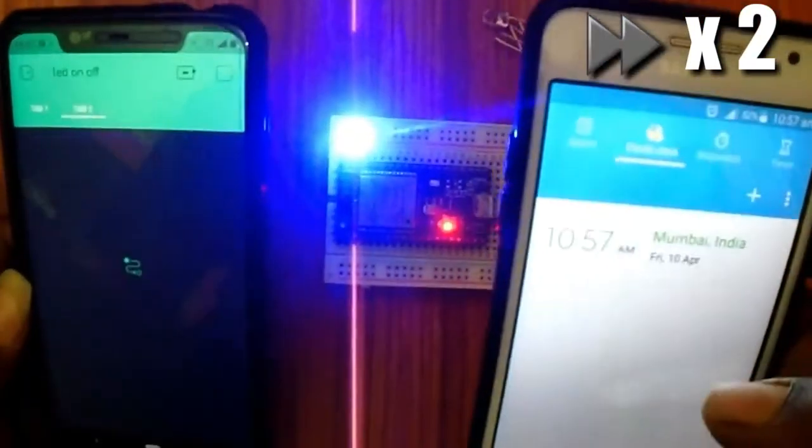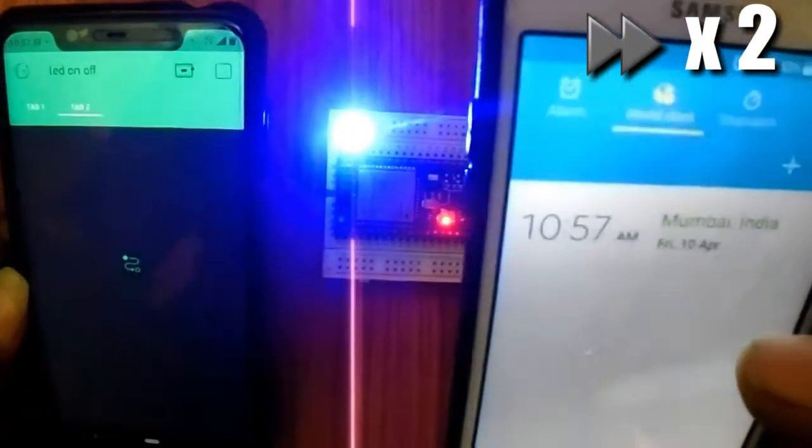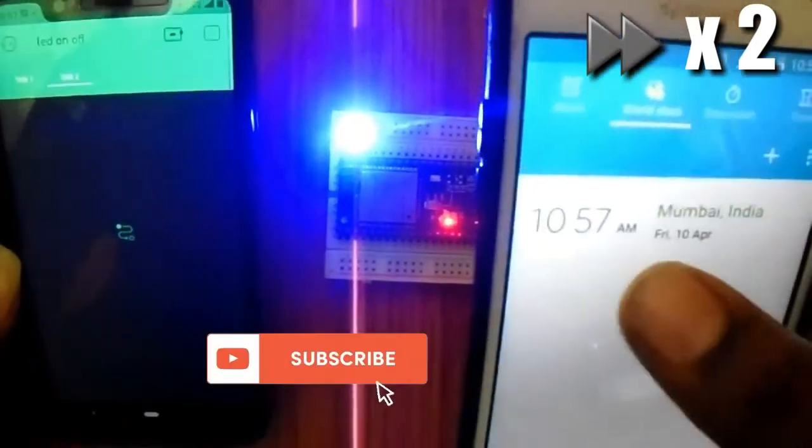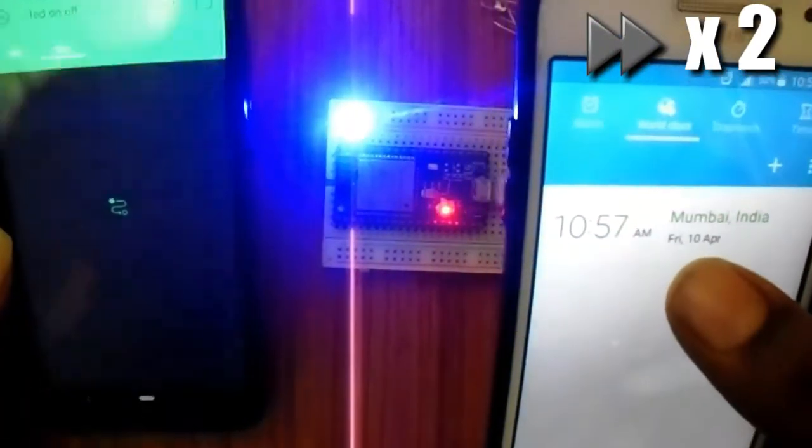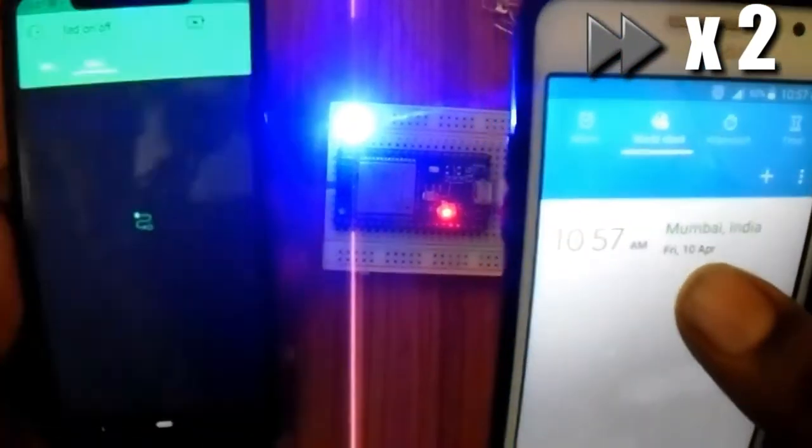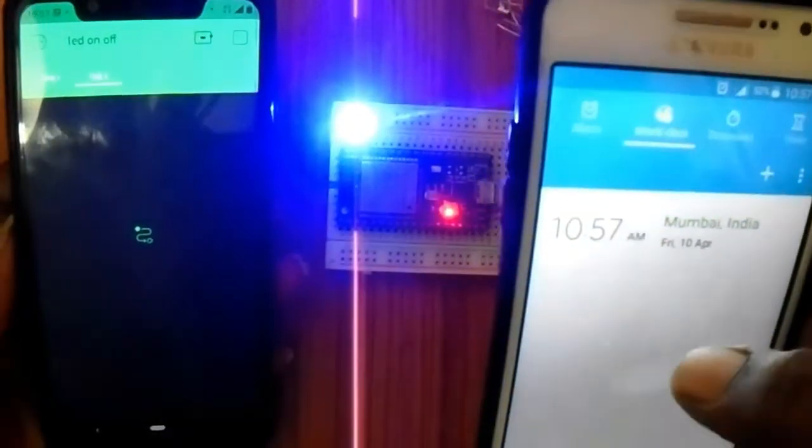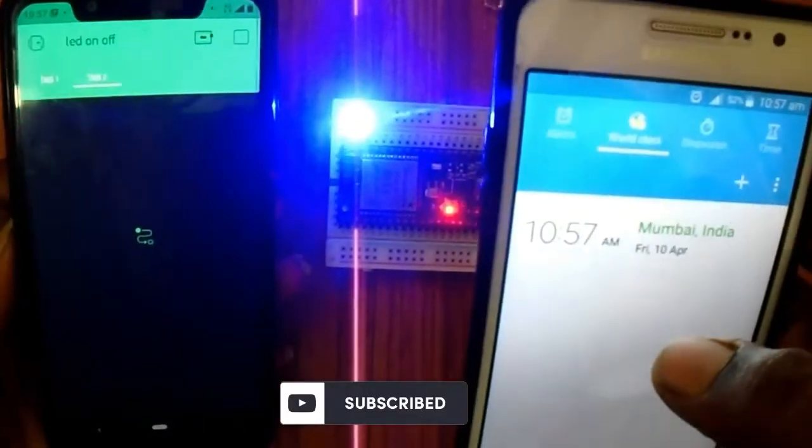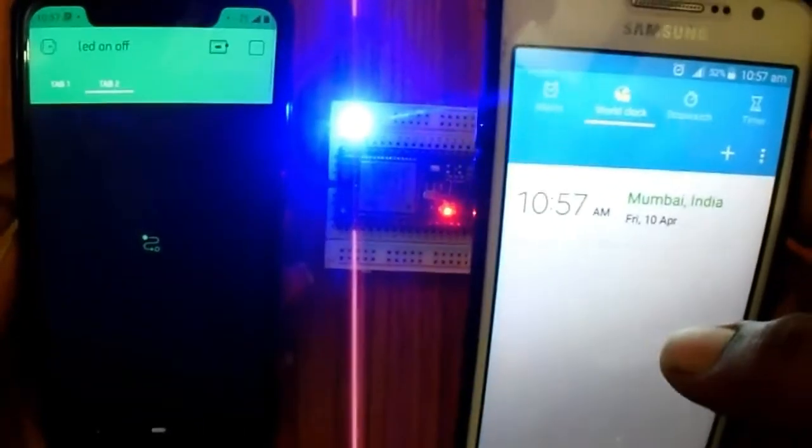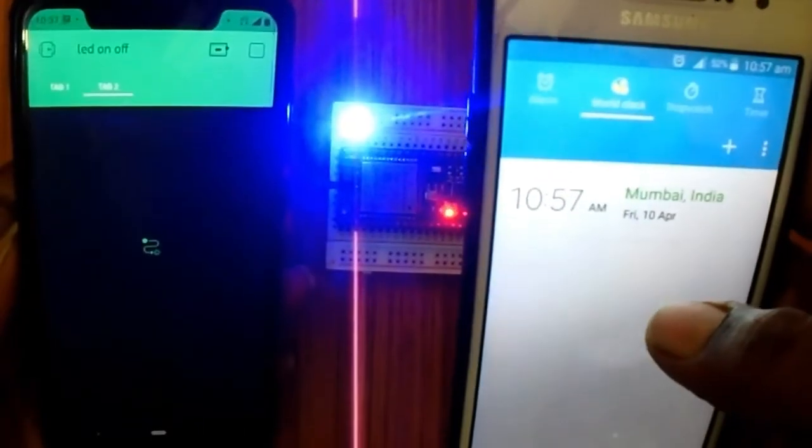Here I fast forward this video. After one minute the light will be turned off at 10:58 AM.